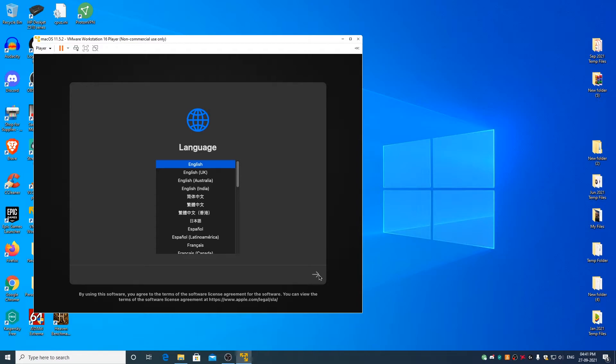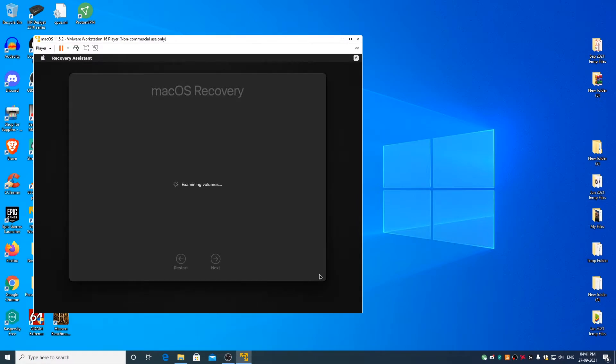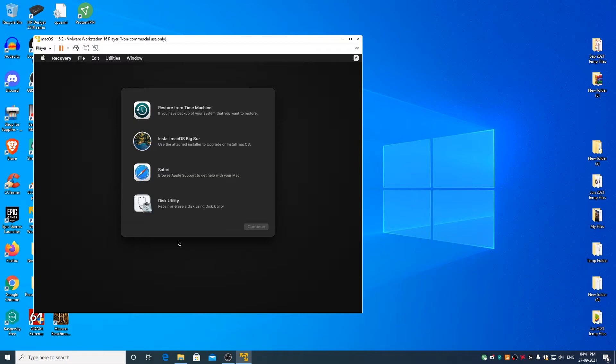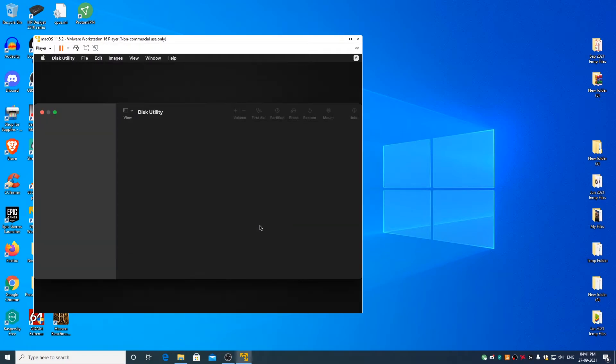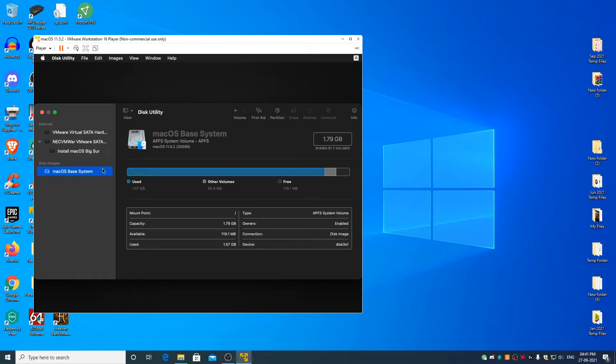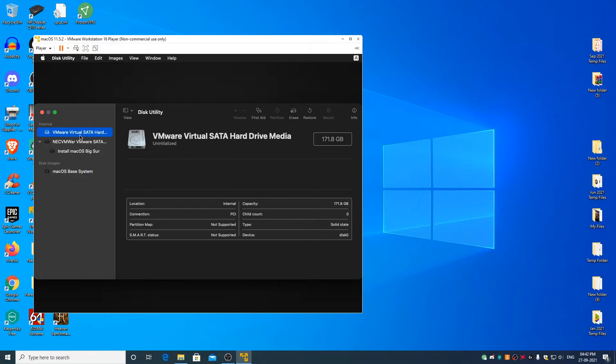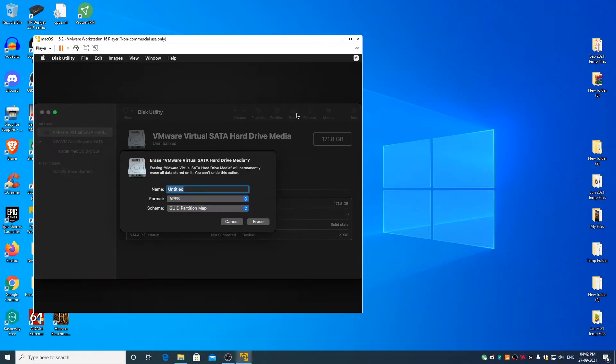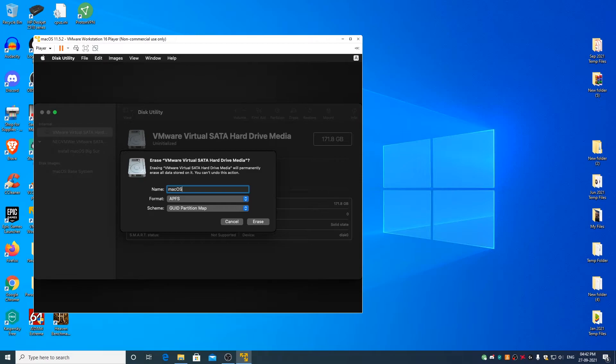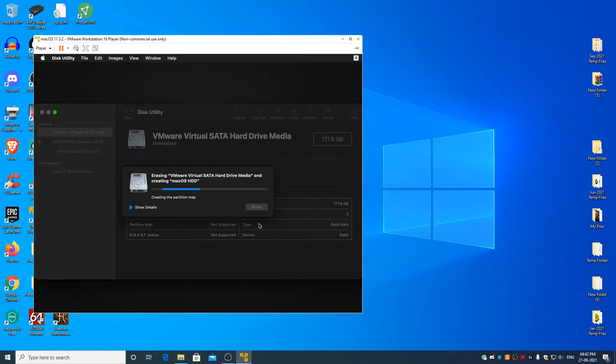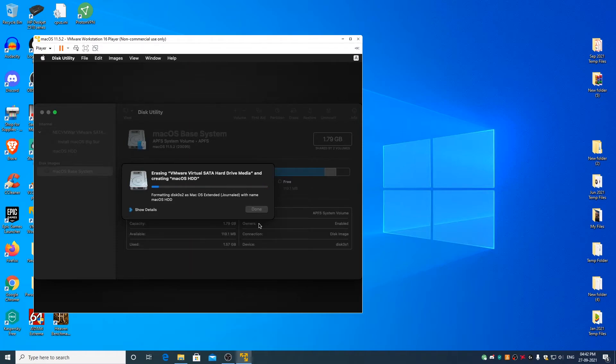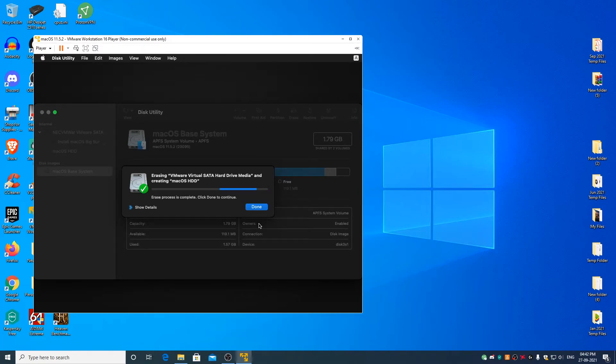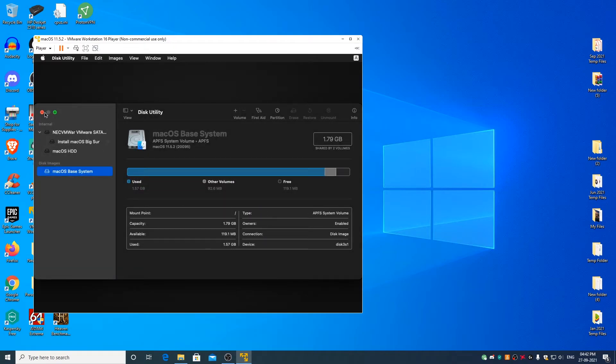Click on next, select disk utility and click on continue. Select VMware virtual SATA hard drive. Click on erase. If you want, you can change the name to macOS HDD. Make sure that the format is selected as APFS, scheme is selected as GUID partition map. Click on erase. Click on done. You can close disk utility now.